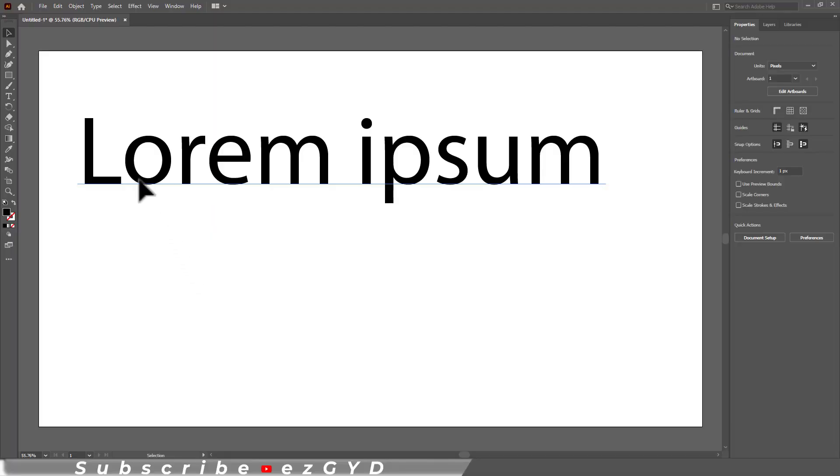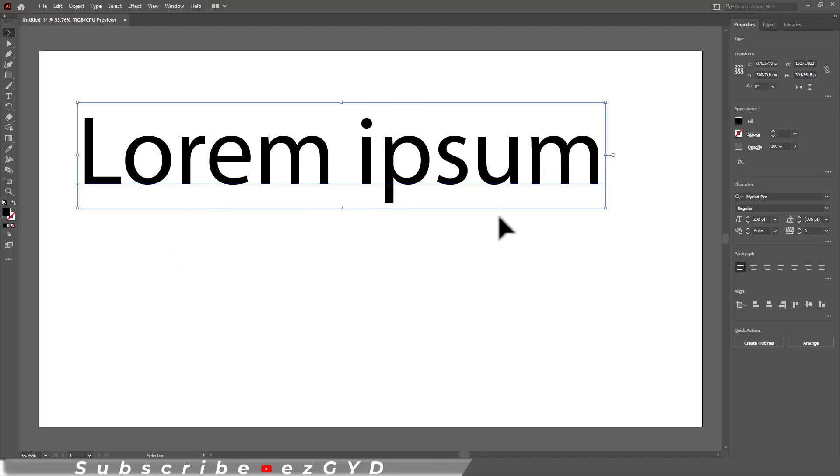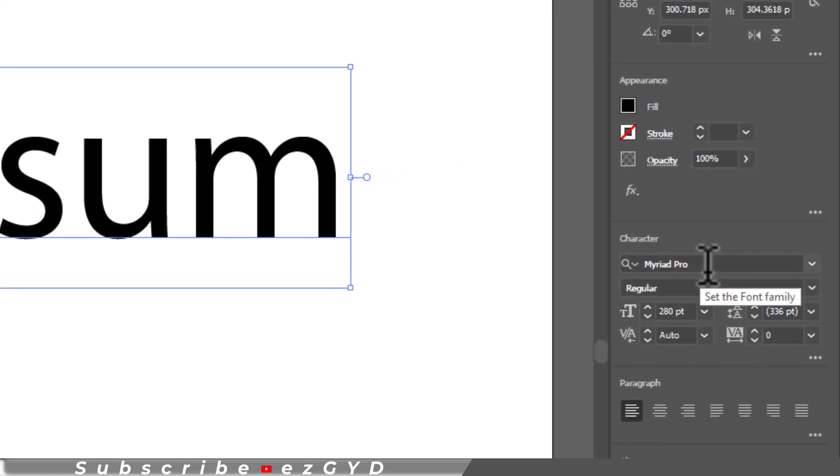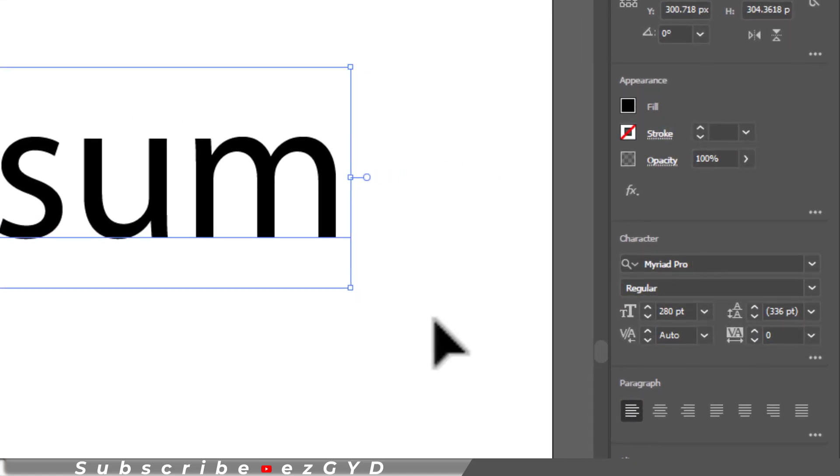By default when you type any text in Adobe Illustrator, it will simply show you like this. Myriad Pro is the default typeface in Illustrator.